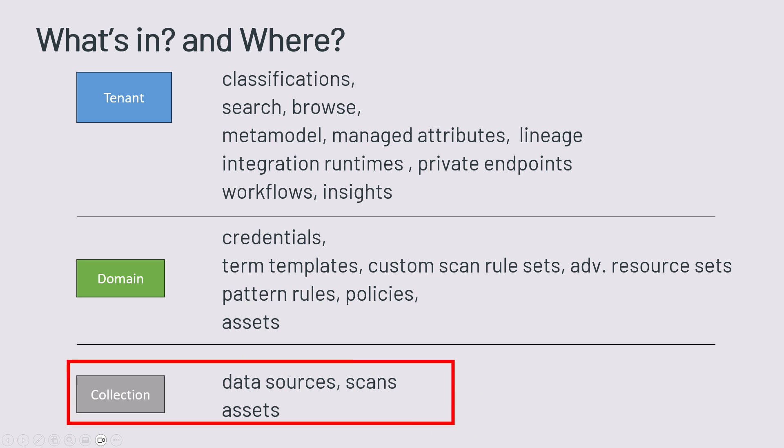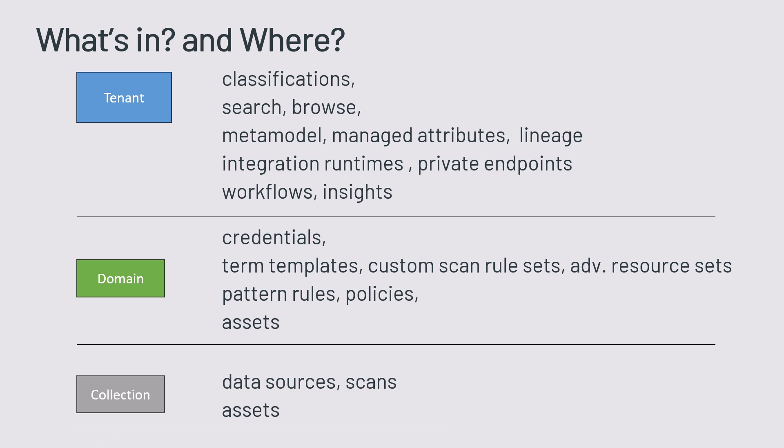At the collection level, the lowest level so far, it's where we can assign data sources, scans and data assets at that level.